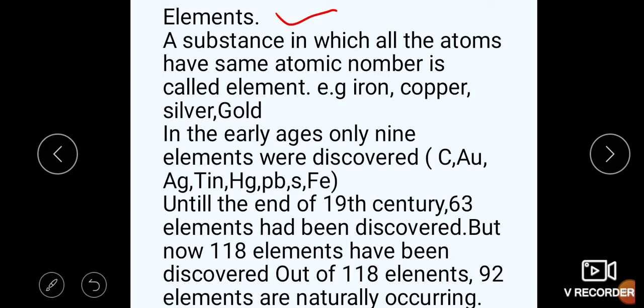Up till now, how many elements have been discovered? Until the end of the 19th century, 63 elements had been discovered. But up till now, 118 elements have been discovered. Out of these 118 elements, 92 are naturally occurring elements found in nature. This can also be asked in MCQs, so keep it in mind.